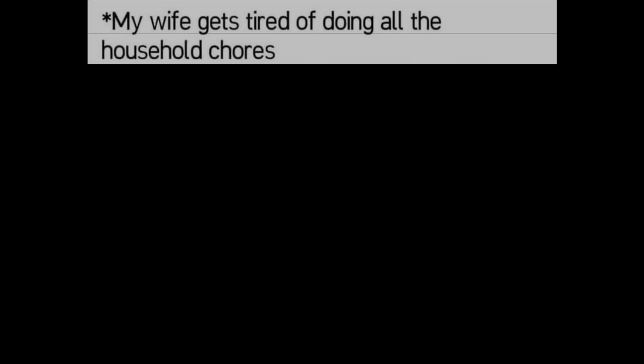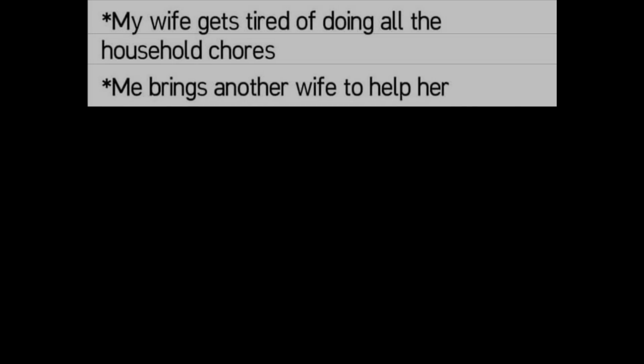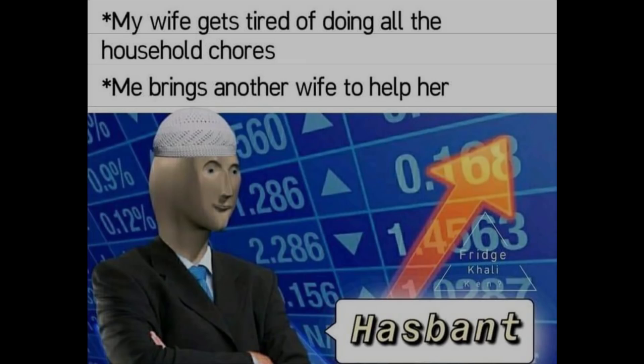My wife gets tired of doing all the household chores. Me brings another wife to help her. Hasbent.